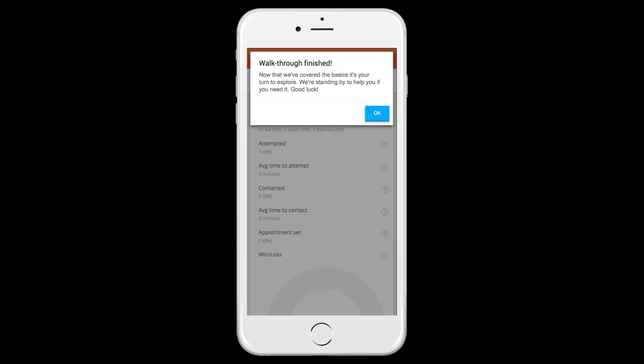Congratulations! You're all set up and ready to start closing more leads with the Turbo Leads mobile app.